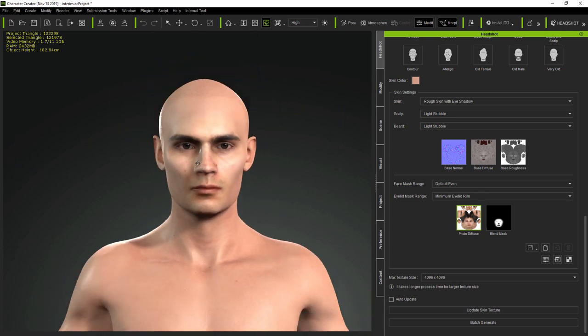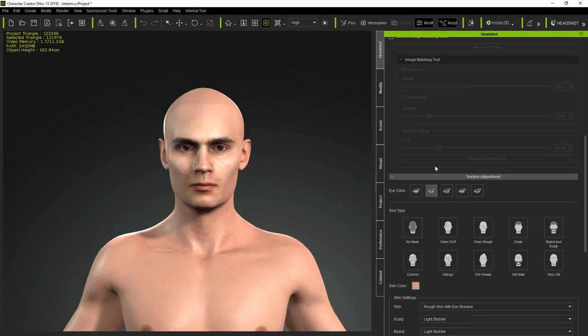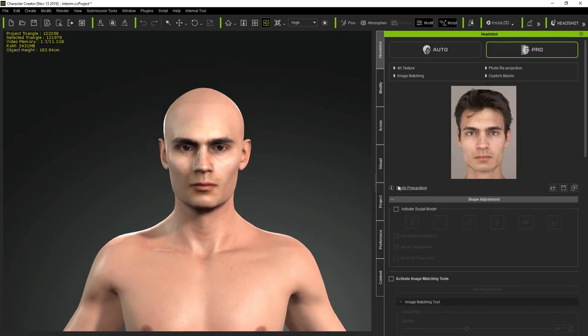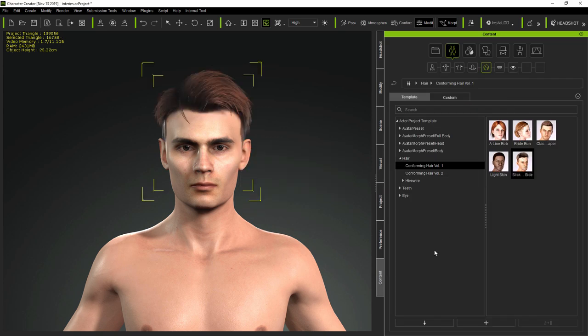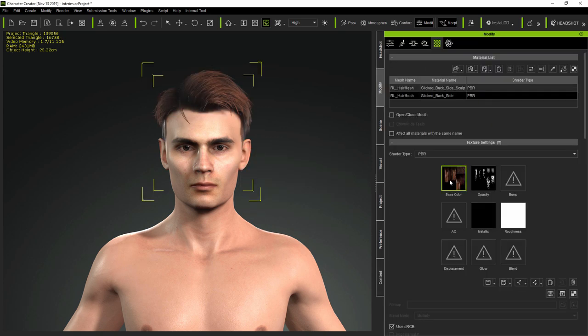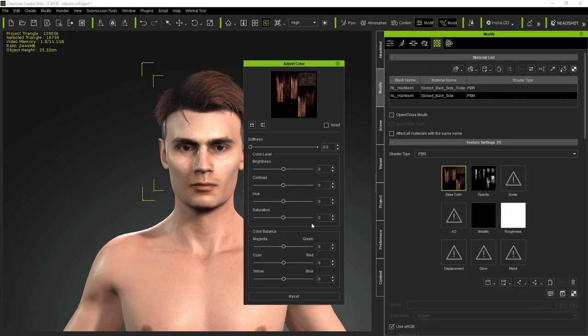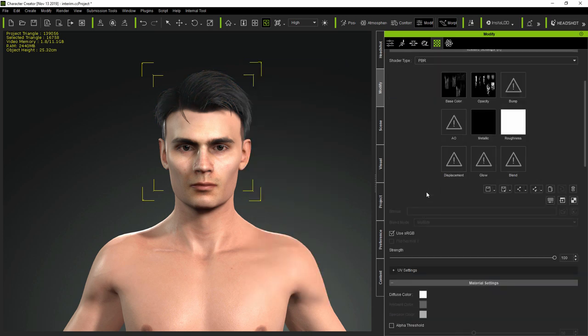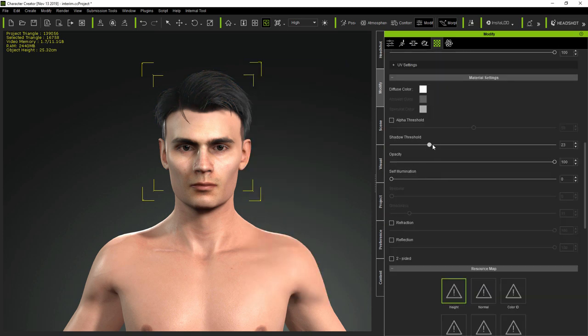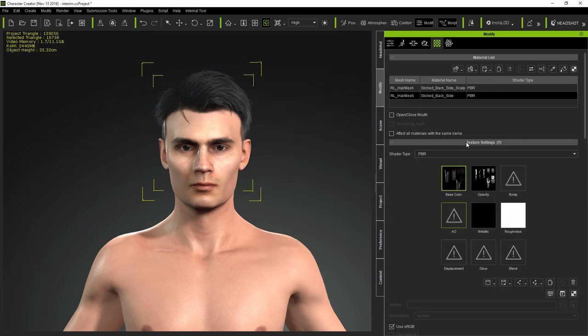And next, bringing in some stock hair and adjusting its textures to approximate the subject's hair from the original photo. Though, you could of course use hair models created by Headshot Auto Mode, or bring in hair models from external applications.